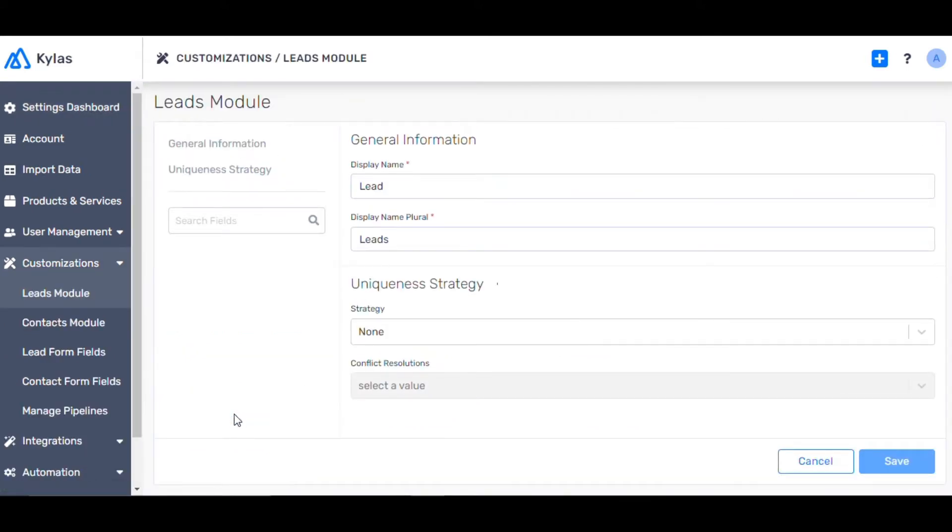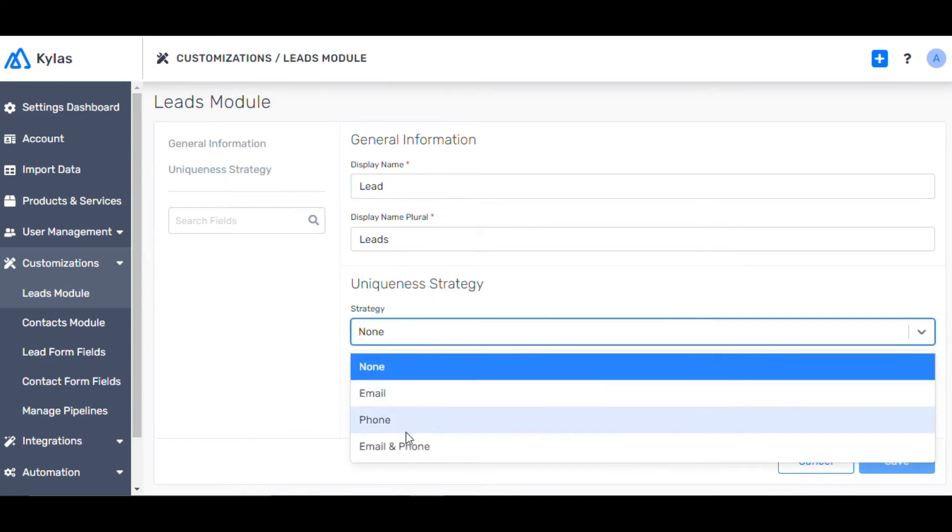Keep the names as lead and leads as the respective display names. You can also set a uniqueness strategy for each entry to avoid duplication of data. Let's set the uniqueness criteria as email and phone.